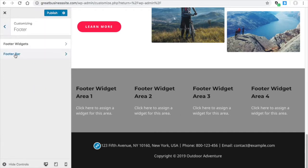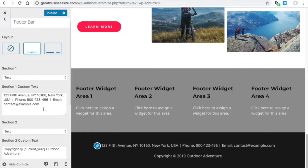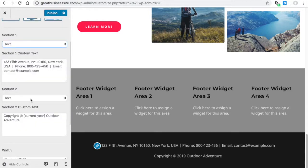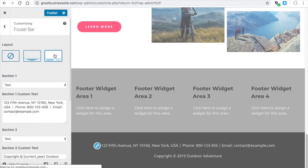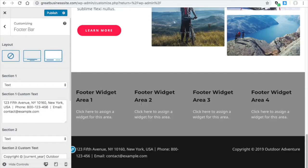Now I'm going to go to footer bar and that's where you adjust this text here. Here's section one is text. And section two is text. This is the layout. So if you select this one, section one, section one is over here, section two is over here.